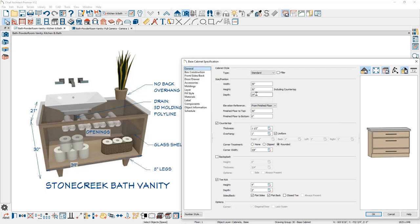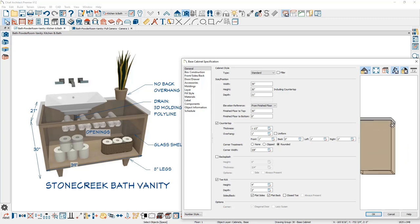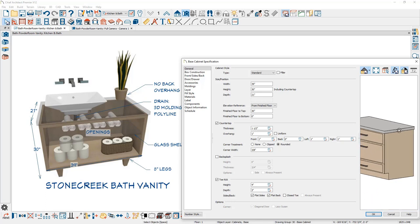We already changed the width and height. On the depth I'll set it to 21 inches. Coming down to countertop thickness — one and a half inches — and for the overhang, I'll uncheck uniform and set the backside to zero so there's no back overhang. In the preview panel, you can actually rotate around and zoom in using your mouse wheel to see that the overhang on the back is now removed. This preview lets you see all these changes in real time.